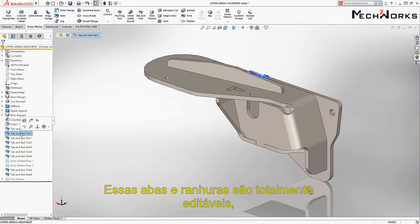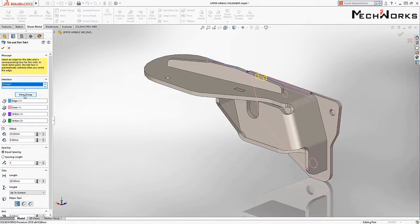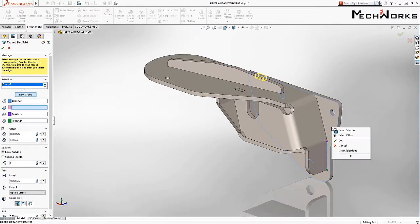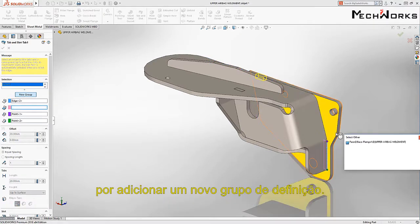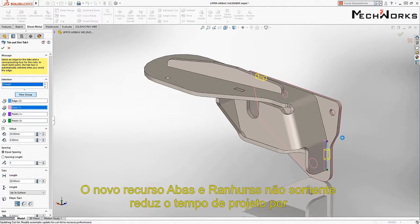These tab and slot features are fully editable. For instance, an additional tab and slot can be added on the side by adding a new group to the definition.